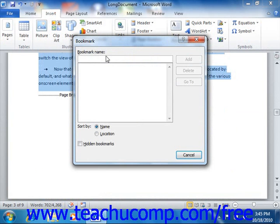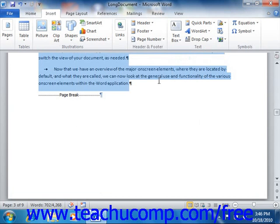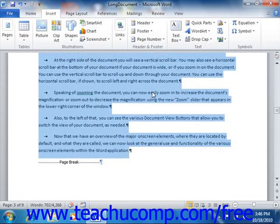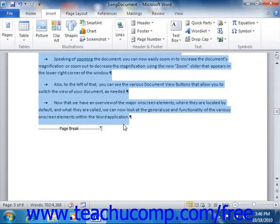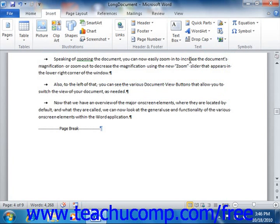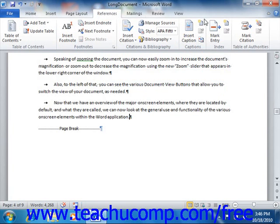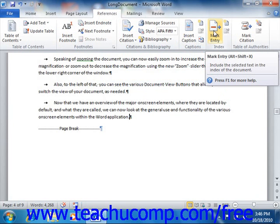In the Bookmark Name text box, type a name for the Bookmark. Note that the name cannot contain spaces, but may contain letters and numbers. Then click the Add button to add the Bookmark to the list shown in the dialog box. Next, click into the document at the end of the text that you selected and set as a bookmark. Then click the Mark Entry button that appears in the Index group on the References tab of the ribbon.